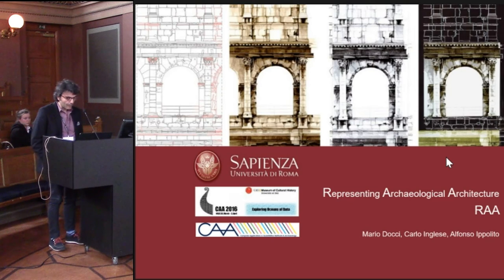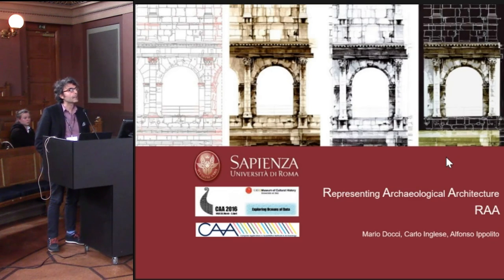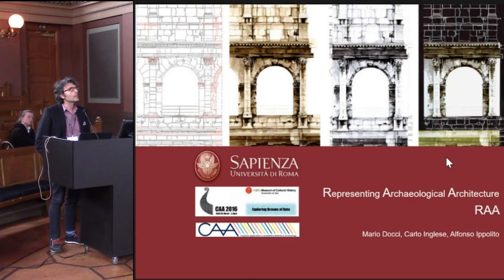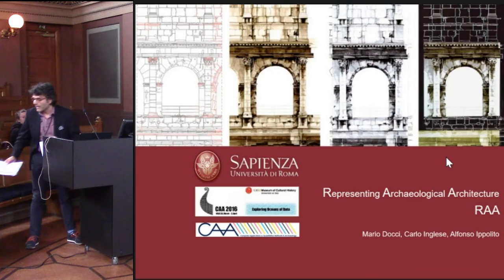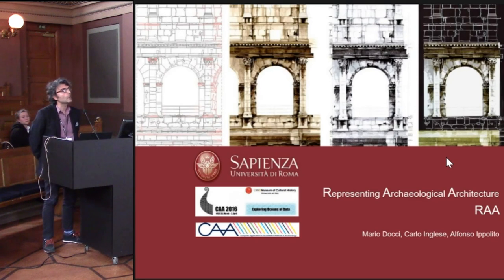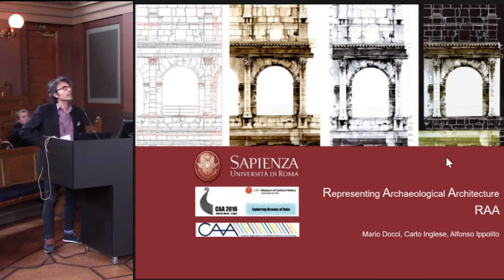This presentation is really linked with the title of the session. Carlo Bianchini, Carlo Inglese, myself, and Luca Senatore thought about a way to better explore the representation of archaeological architecture. We have been using this term for maybe seven or eight years, and in this presentation we want to show our point of view and what we have done this year.